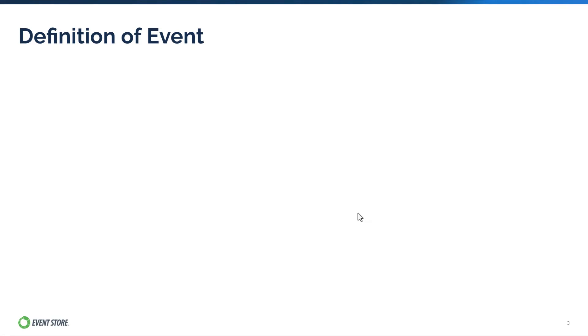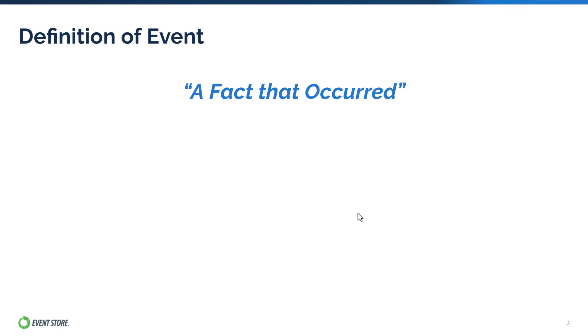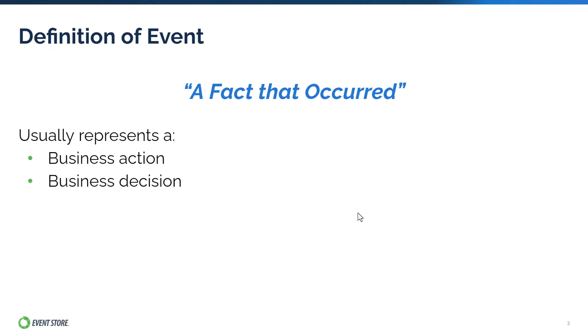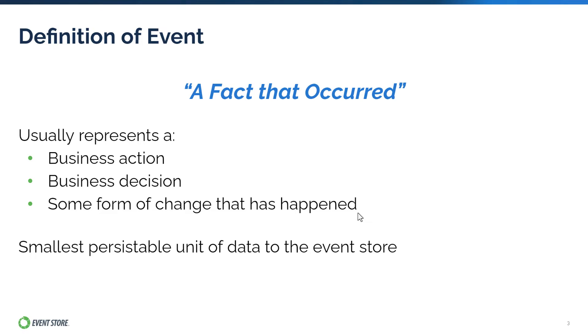In event sourcing, the definition of an event is something that represents a fact that occurred to an application in the past. Events usually represent an action, a decision, or a form of change that has happened. Events are the smallest units of data that is persistible to the event store, much like what a data cell or value is in a relational database.